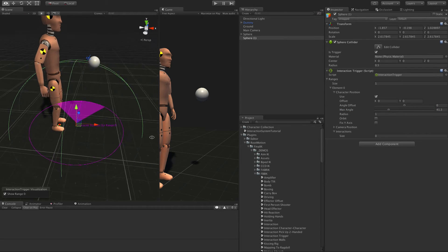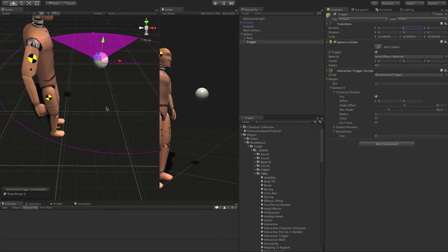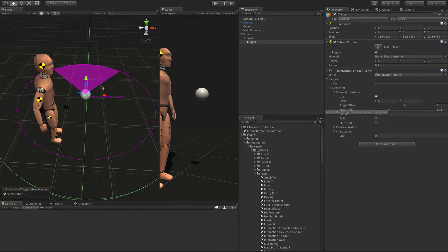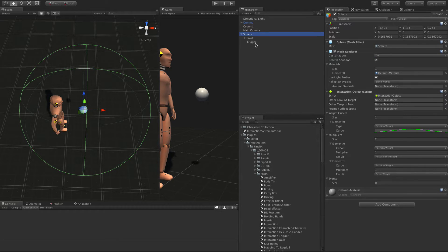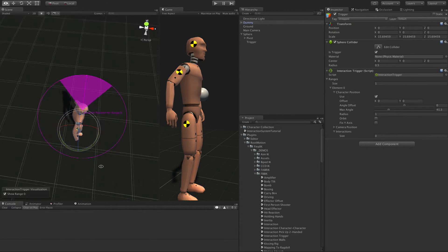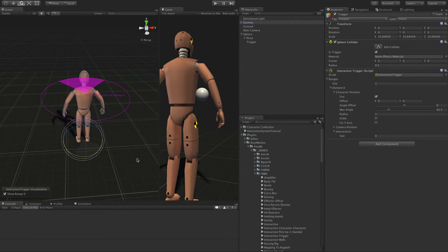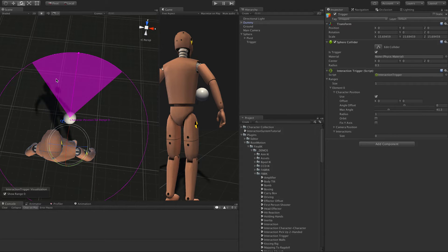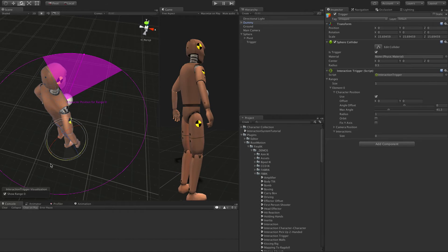At this point we can rename this object to 'trigger' and parent it to the sphere, the interaction object, so it will always move along with the sphere. This current setup defines the range — basically when the character is within the position defined by that radius and is rotated so that it faces the direction of the filled-in range, then the character position and rotation is valid and we can start the interaction. This filled area is the rotation range.